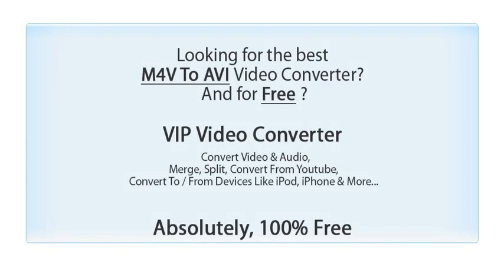Looking for the best video converter for free? Try VIP Video Converter.